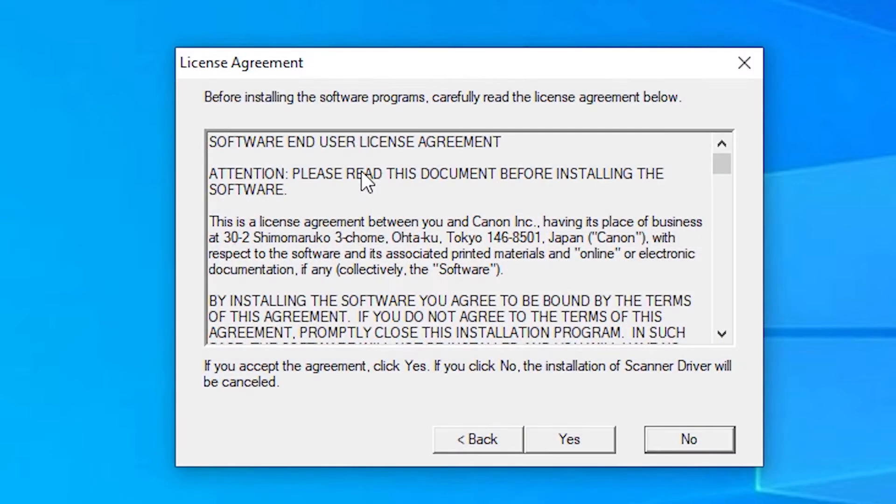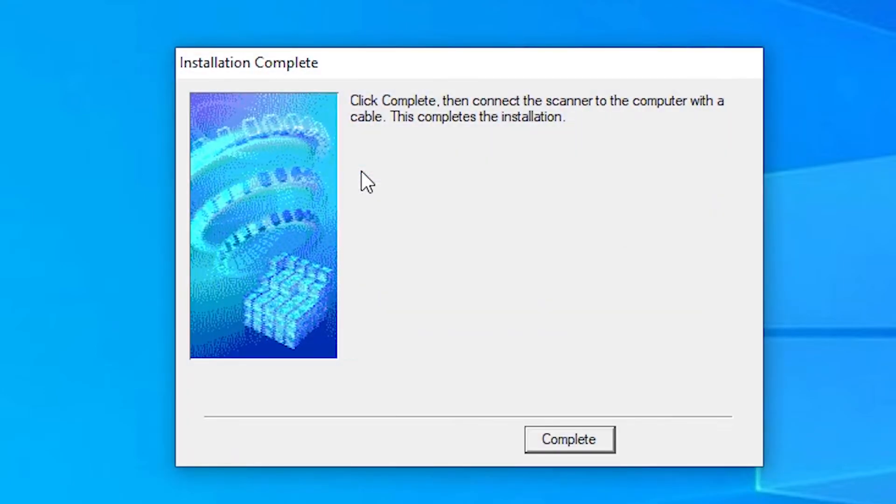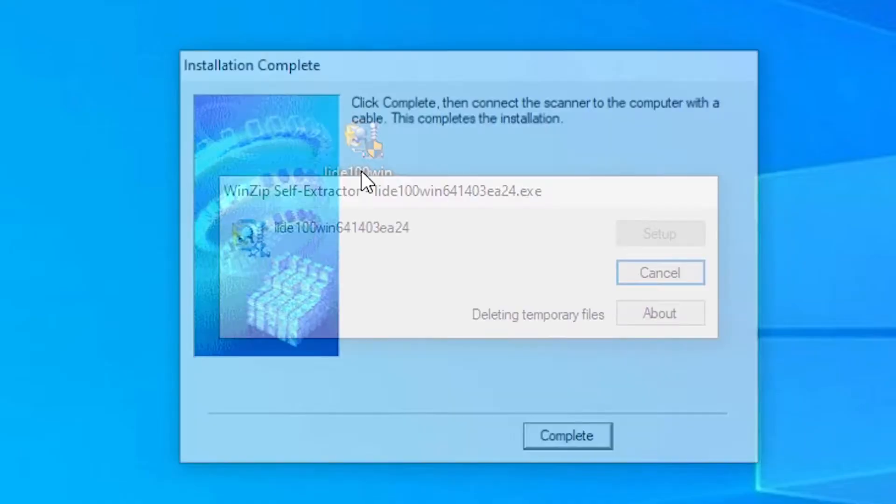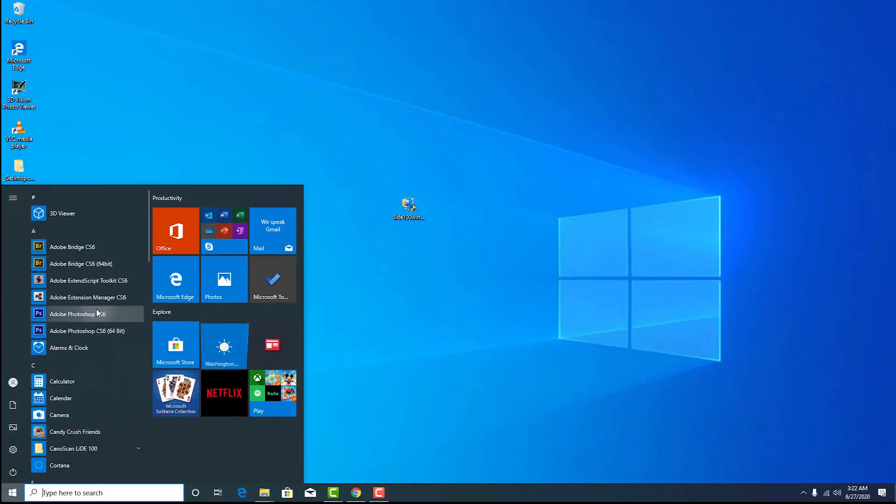Then click next, yes, then completed. So that's all, our Canon scanner is installed. So let's check it.